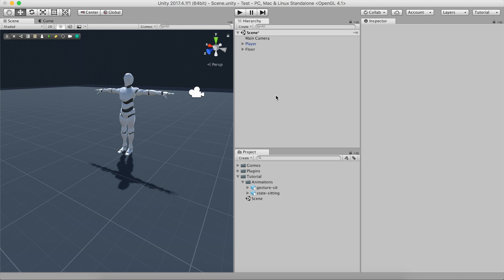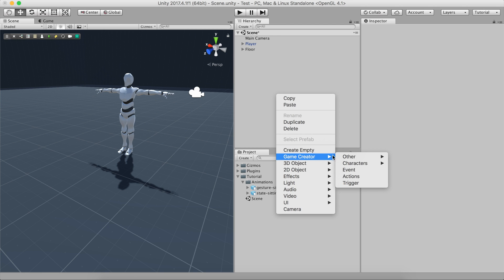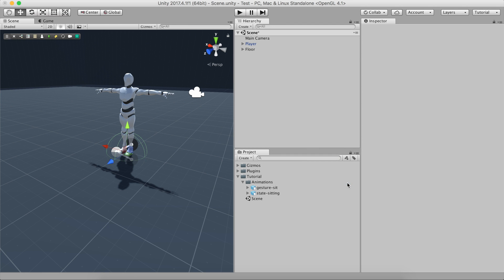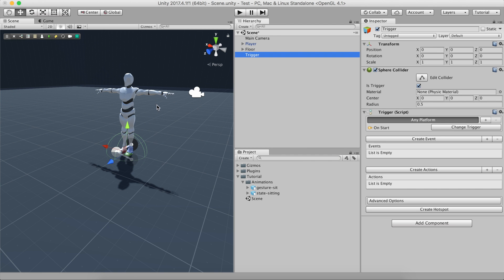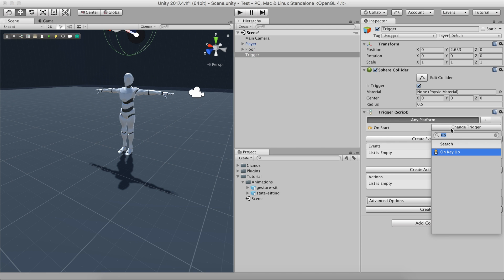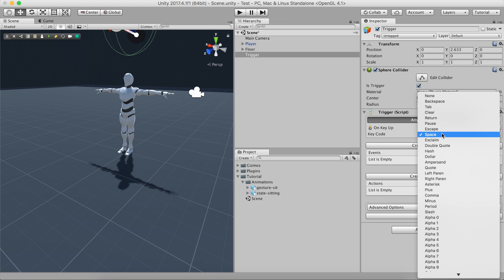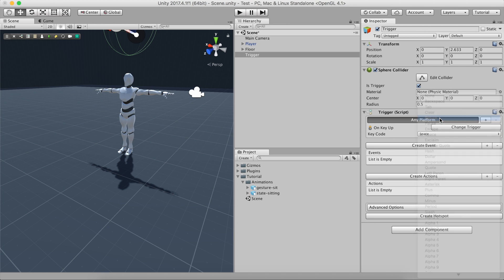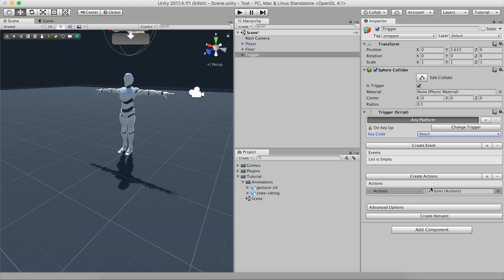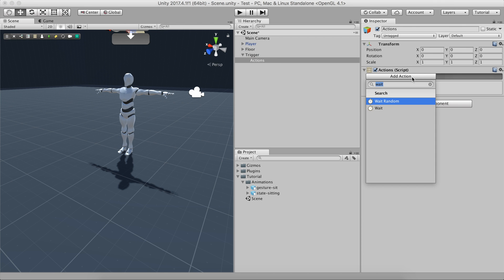We'll also create a trigger object that when we press the key return, the player will sit down. This trigger will fire an action, which at the same time will call the Character State action.